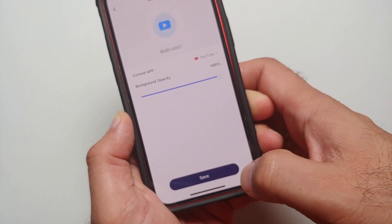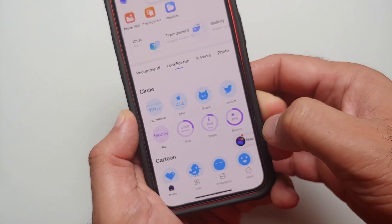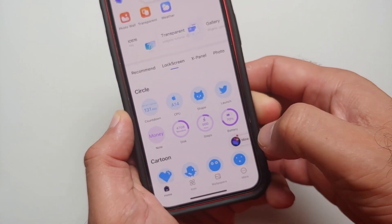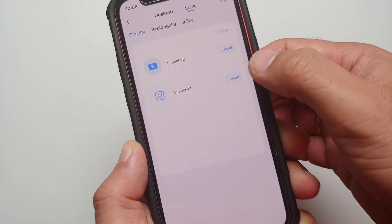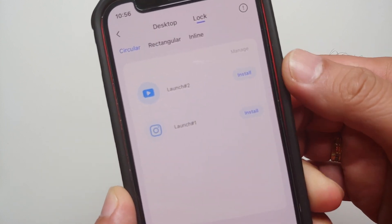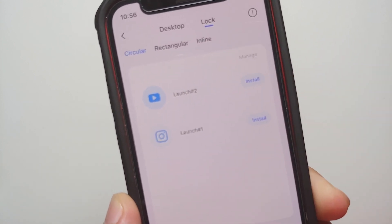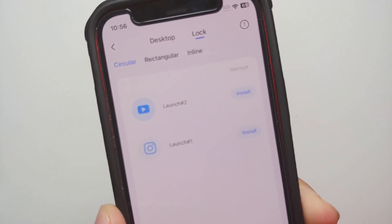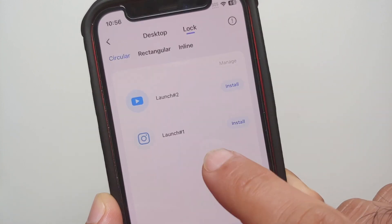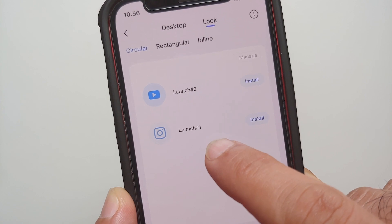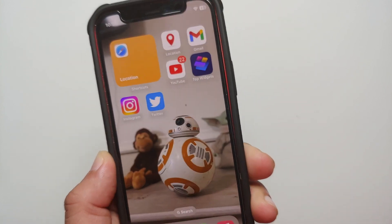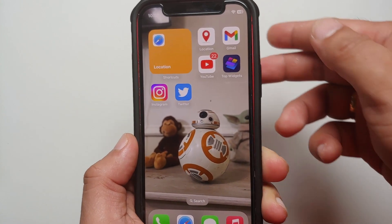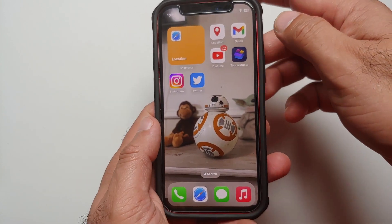Once we have searched for YouTube, we are going to select YouTube and then all you need to do is Save. Now if I go into the Mine section, I have two options: Instagram at the bottom which is Launch One, and Launch Two is YouTube.